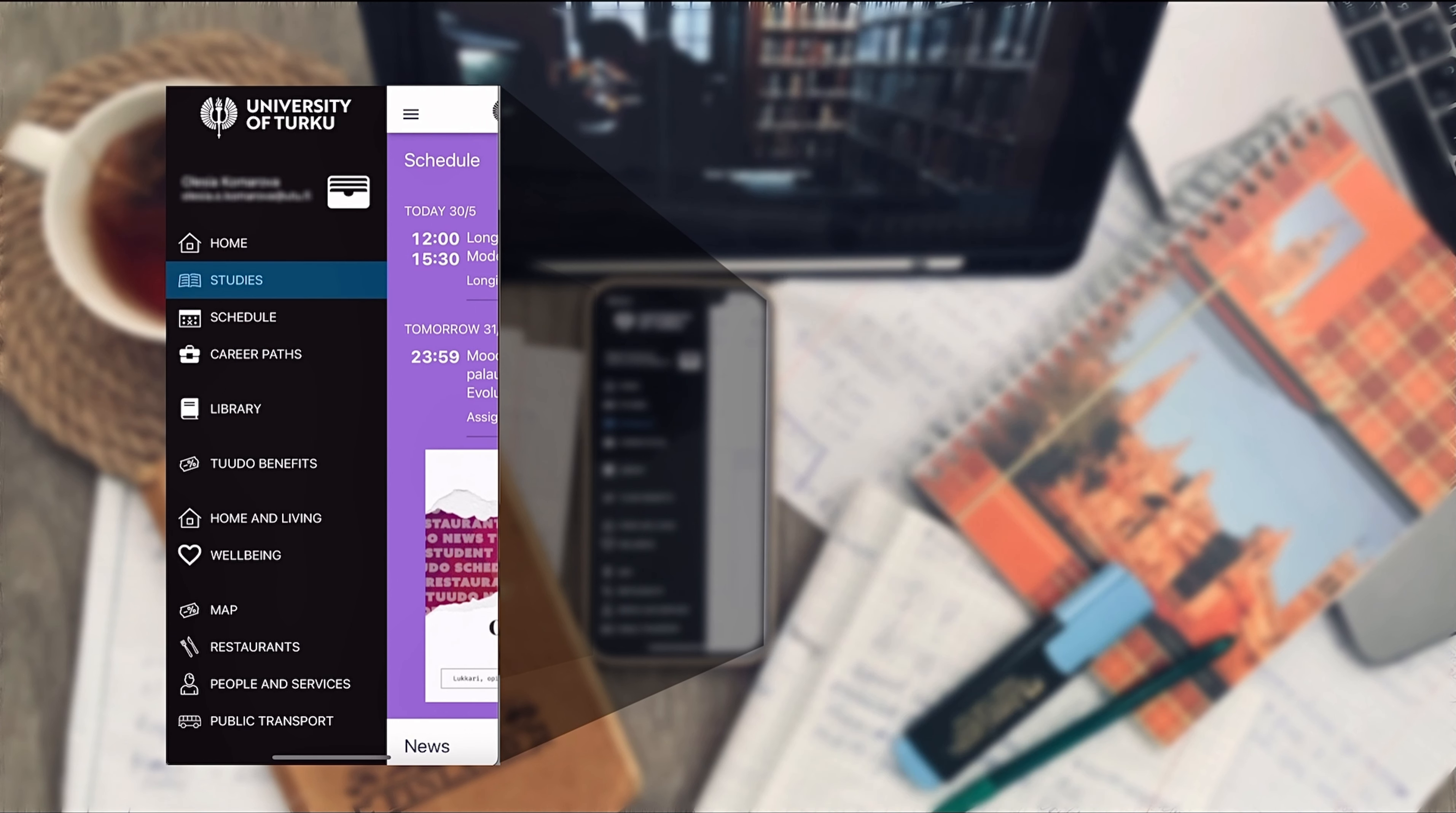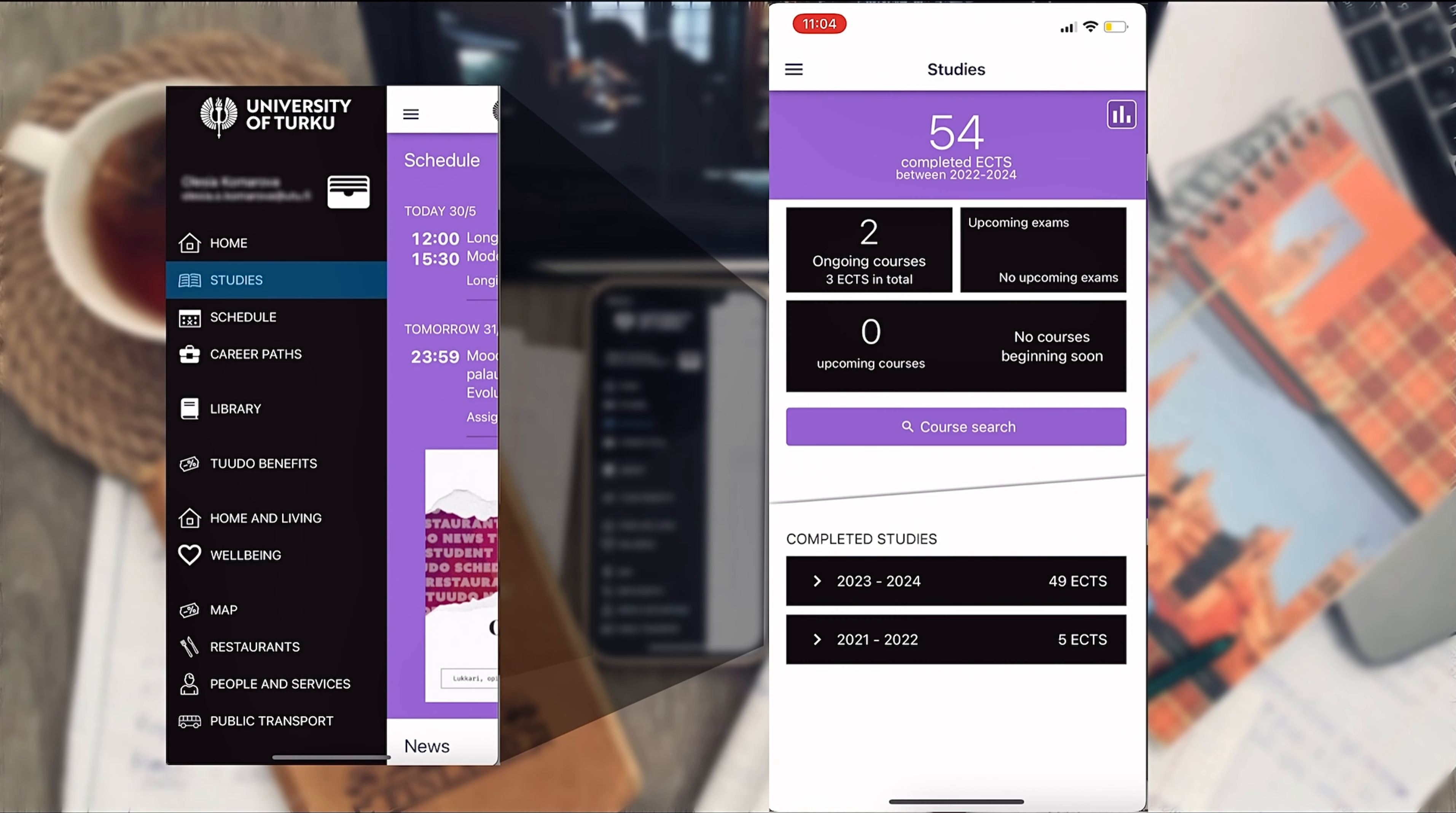In the studies section you can see an overview of your study progress, how many courses you have at the moment and which courses you have already completed. You can tap each of the sections for a very detailed report and statistics.